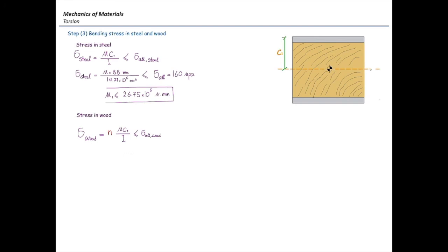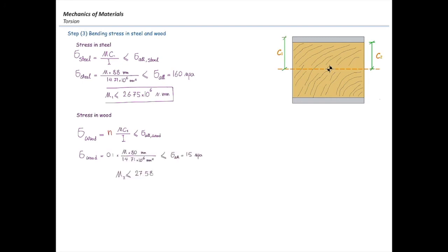For the C value in the wood calculation: here we are talking about wood, so we need the farthest distance of wood from the centroid, which I'll call C2 as shown in the figure. That would be 80 mm. Plugging that into the equation, the maximum moment for wood is 27.58 million newton-millimeters.